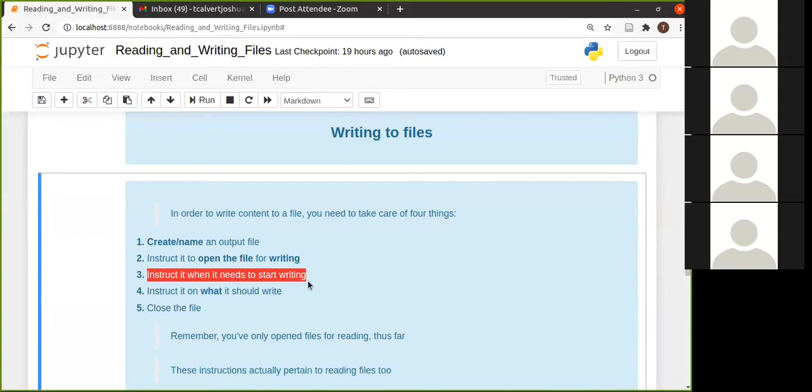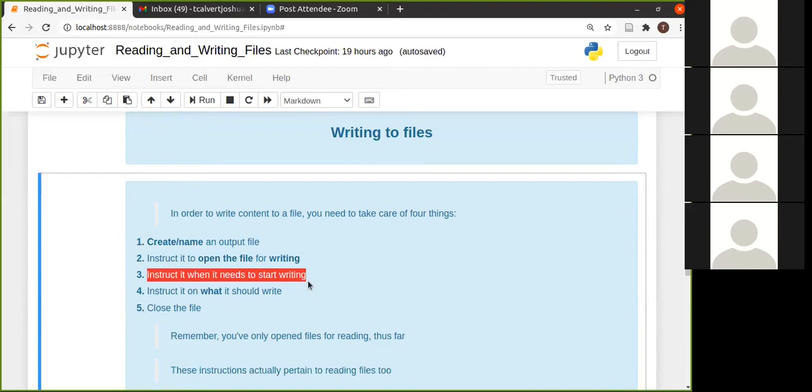Then you should obviously instruct it what it should write. And again, this can also take in different forms. We are just looking at writing it in a string format. And if you actually try to write it in any other, like you try to write a dictionary, or you don't know about dictionaries yet, but if you try to write anything except a string, for example, or a number into your open output file...